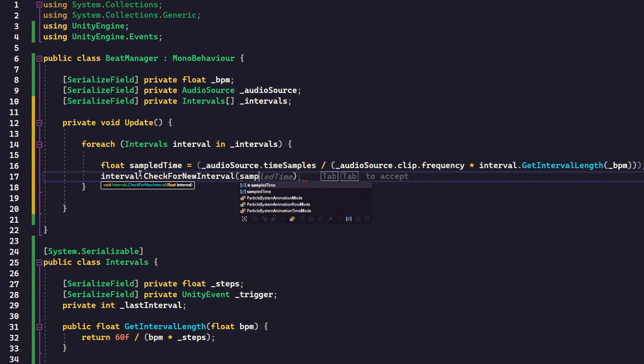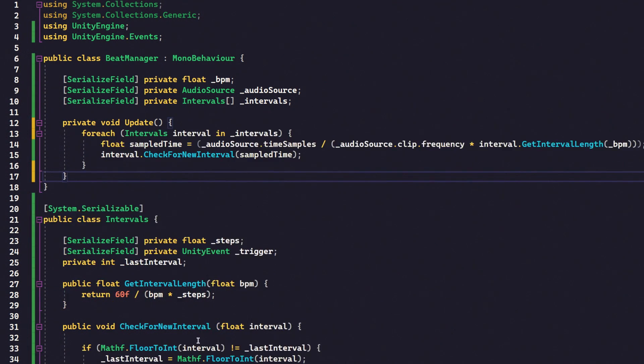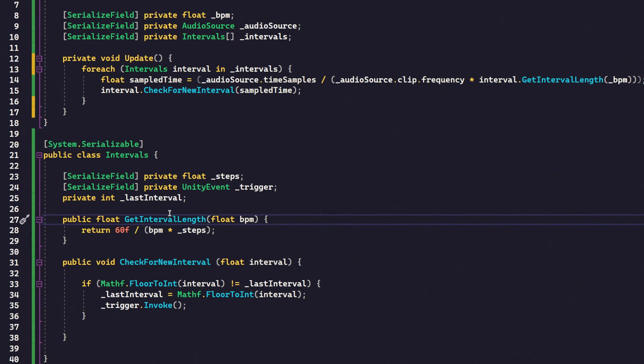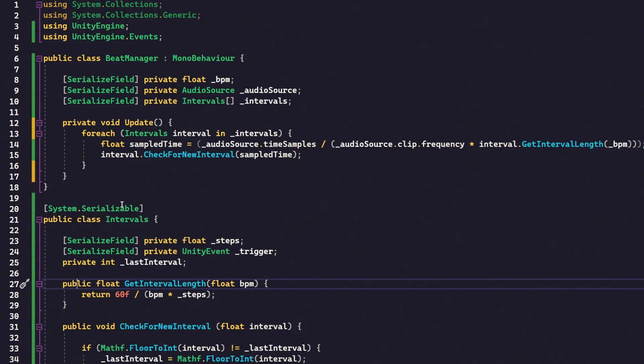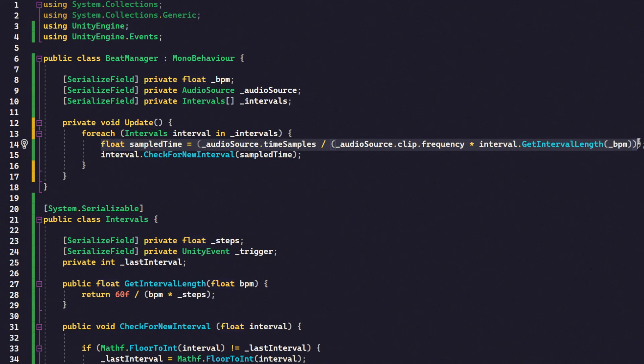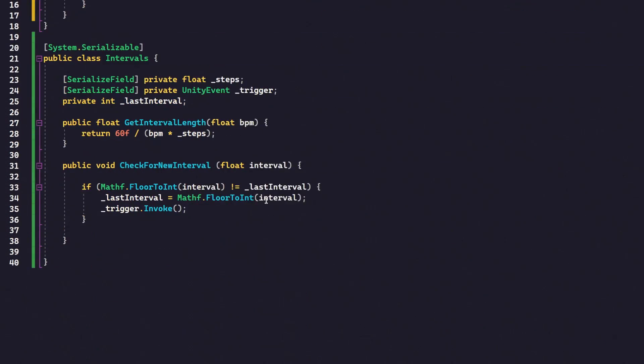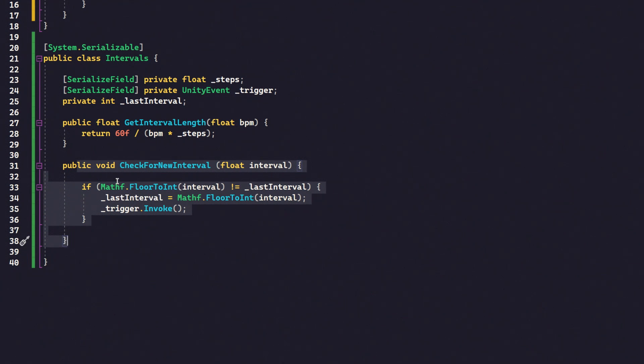So to recap, this gets us the interval, the length of our current beat that we're trying to track. This gets us the time that we are currently elapsed divided by the number of those intervals. So essentially it gets us the time elapsed in intervals, in beats. And then this sends that number over to this function where it checks to see if we have actually crossed a new beat or not. So let's give that a try.